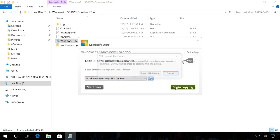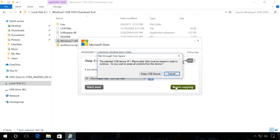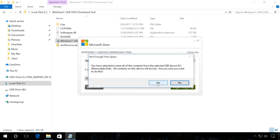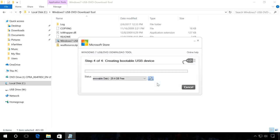You will see a warning that all data will be deleted. If you don't have any important files on this drive, click Erase USB device, confirm your decision to delete all files and wait until the files are copied to your USB drive.